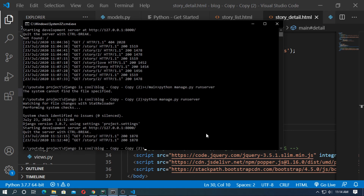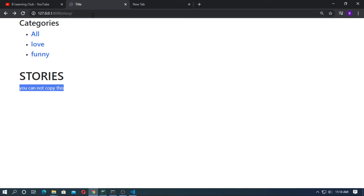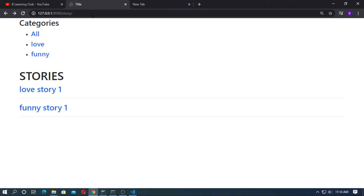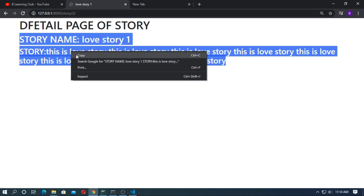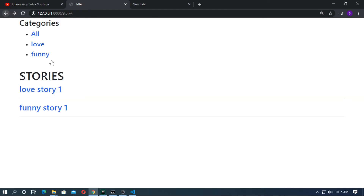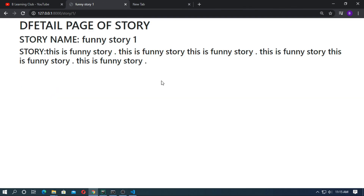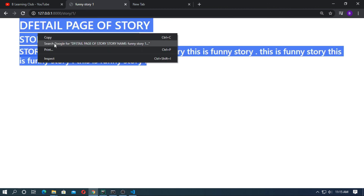Run the server again and go to the detail page of a story. Try to copy the content — you can see 'you can't copy this'. Go back and go to 'Funny Story One' — this is the detail page of funny story one. When you try to copy this, you again see 'you can't copy this'.